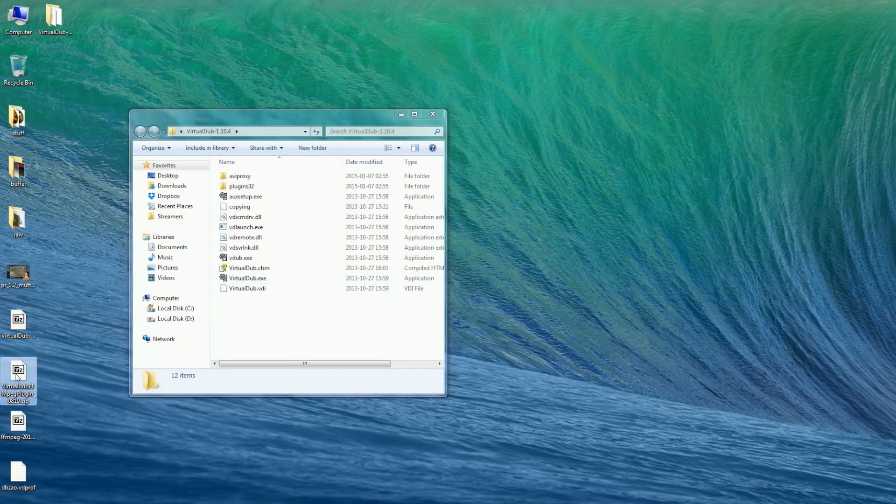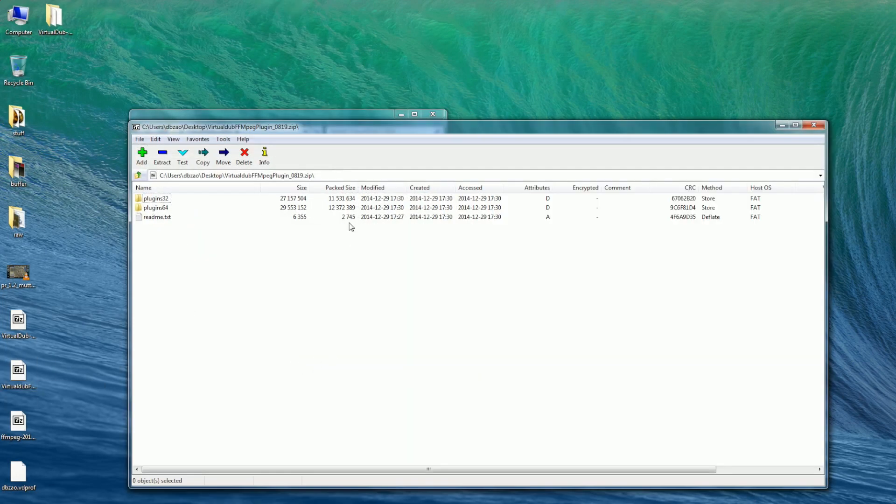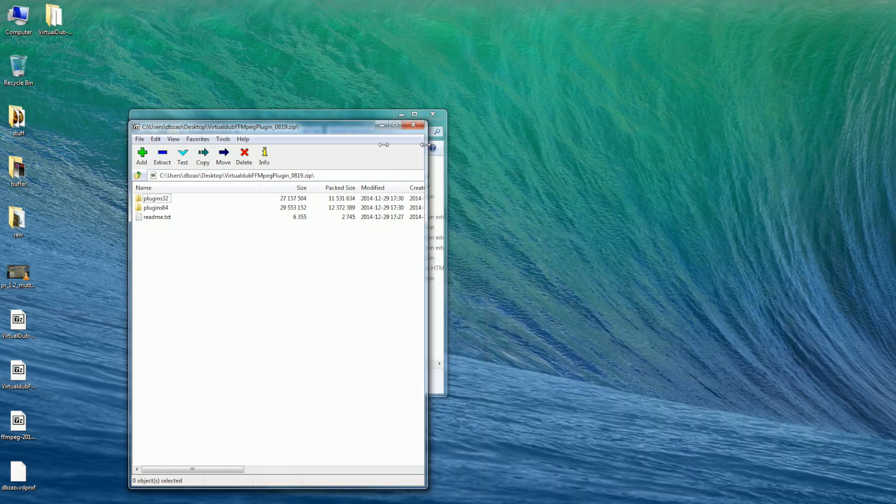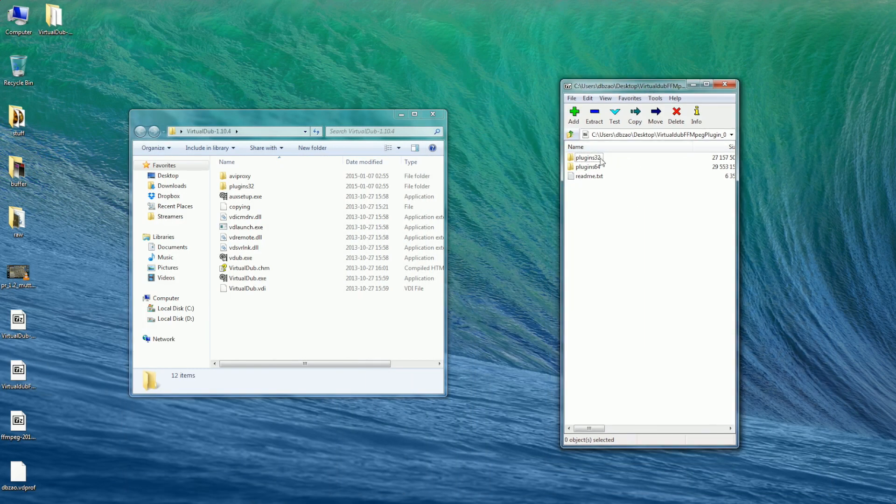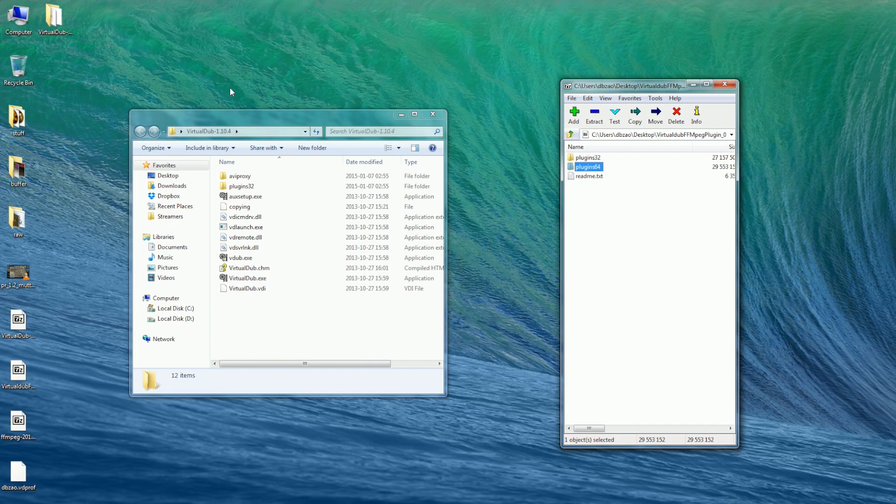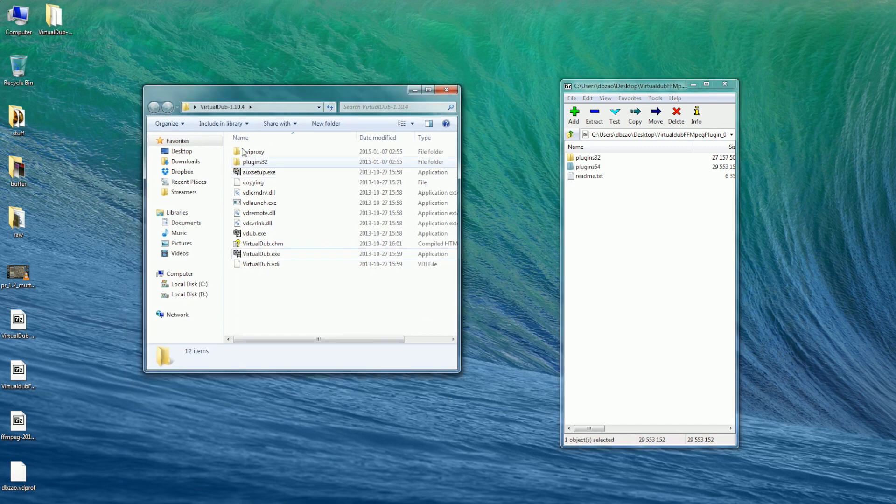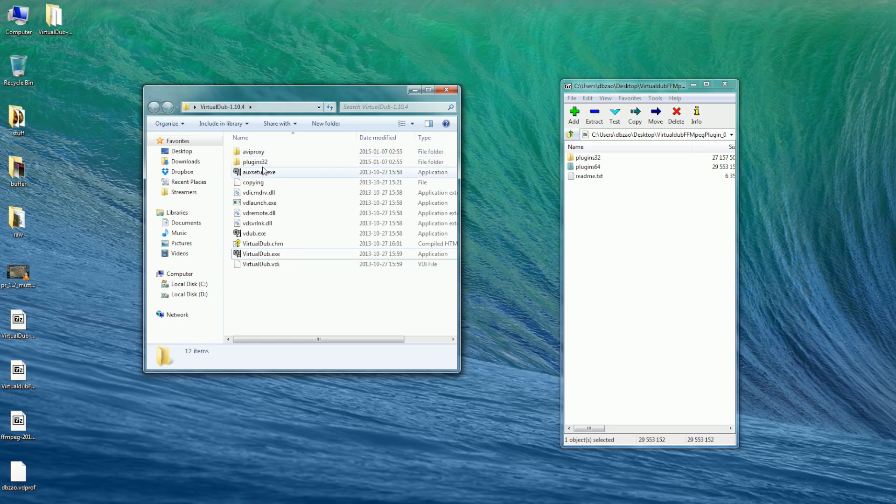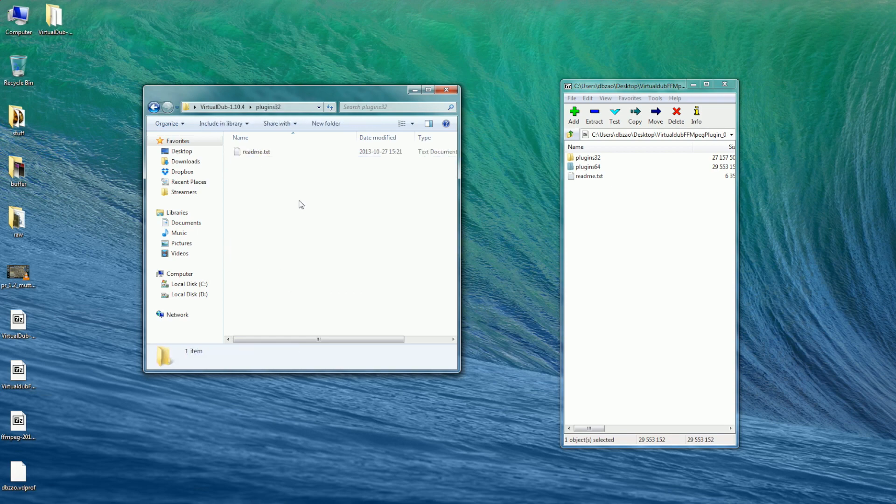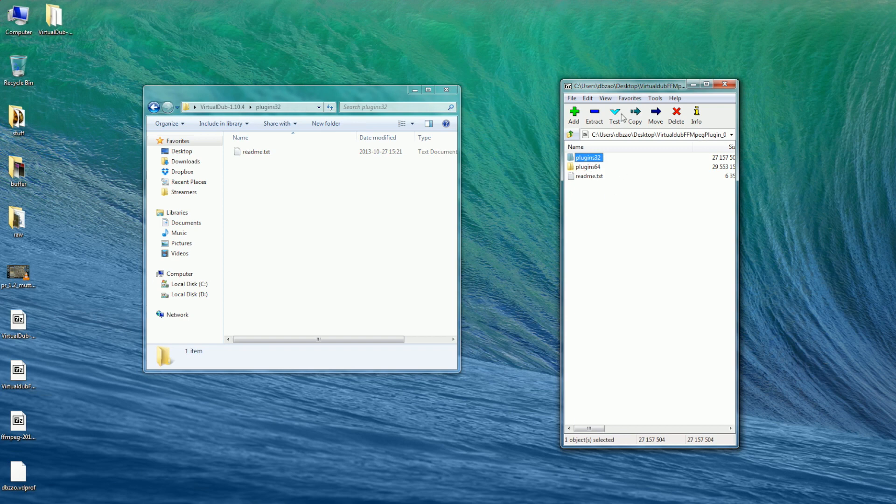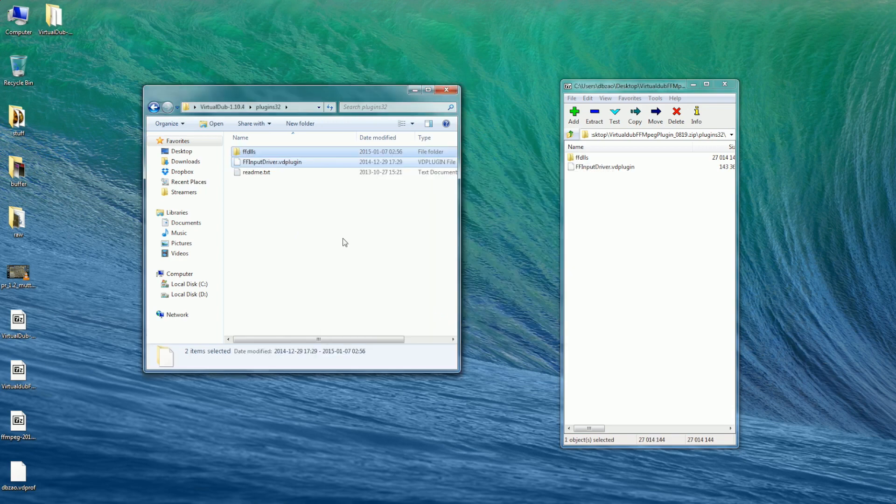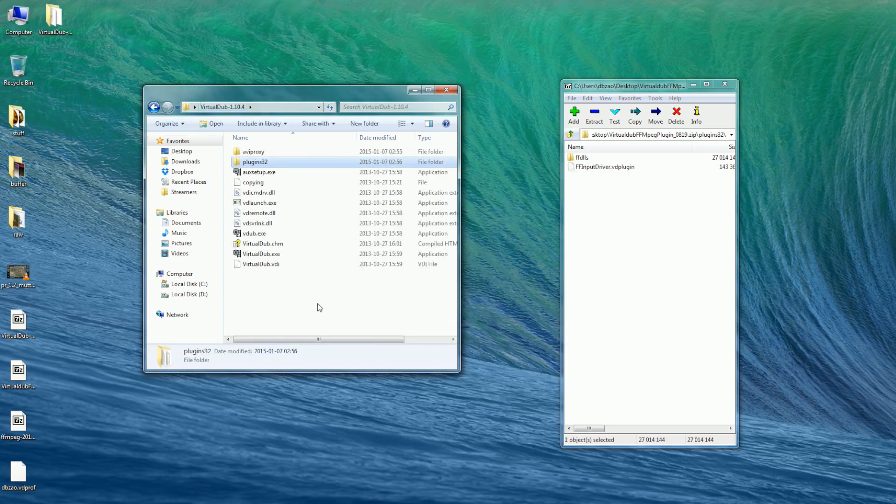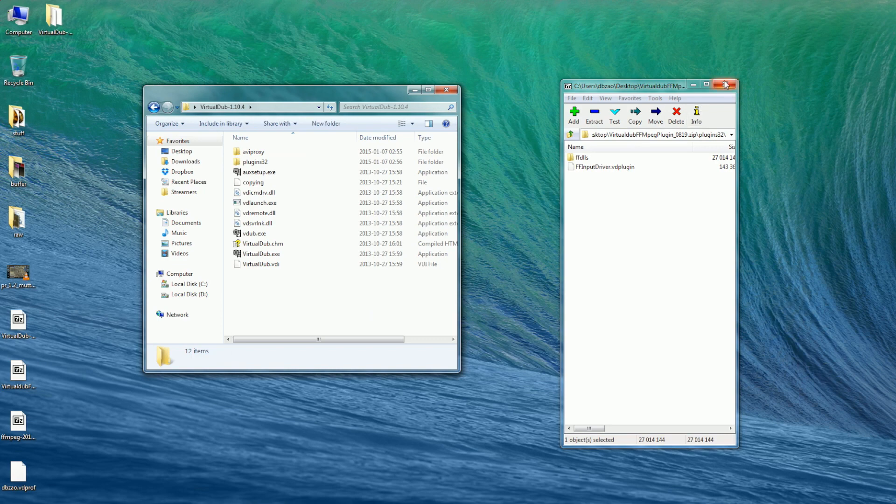The FFmpeg plugin for Virtual Dub that you downloaded comes with two folders in it, right here. Plugins 32 and Plugins 64. In my case, I downloaded the 32 bit version of Virtual Dub that I recommended. So it has a Plugins 32 folder in it, right there. So you want to install the 32 plugin version here. So you just put it right there. That's it. And now the FFmpeg input driver is running right there.